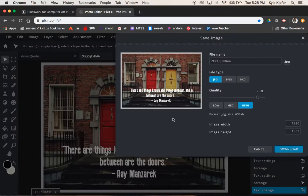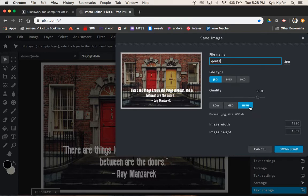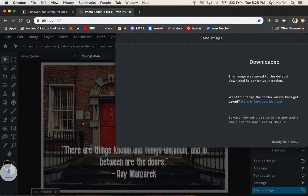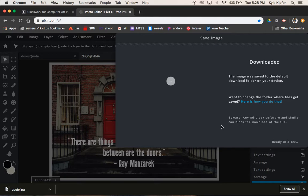File save. As always, we'll just call this quote. JPEG high quality download. Make sure that that file gets into your Google drive and onto Google classroom. And we are good to go.